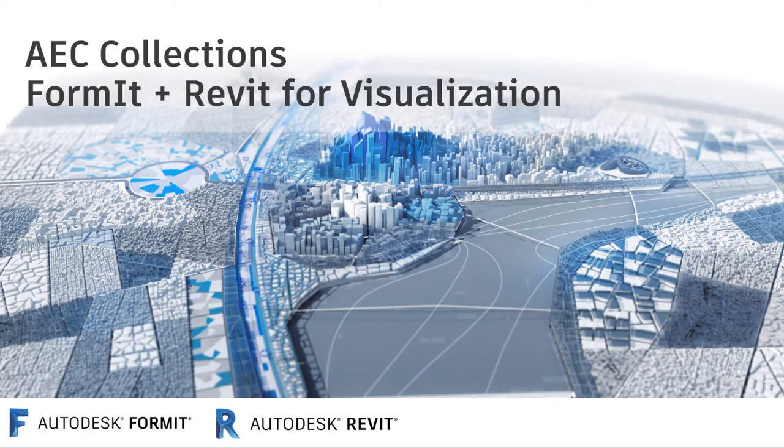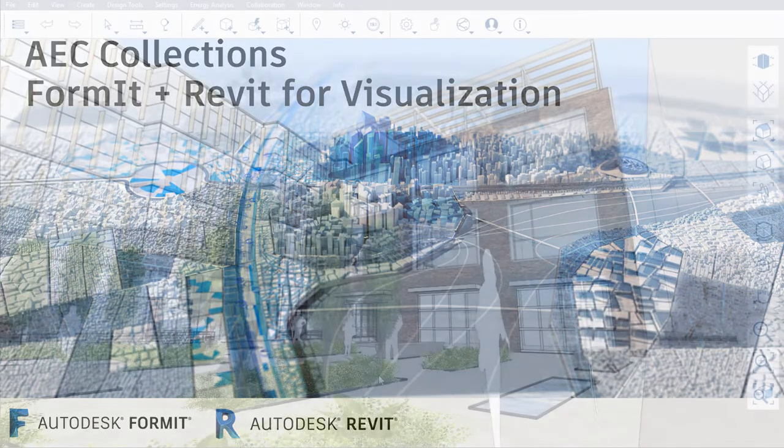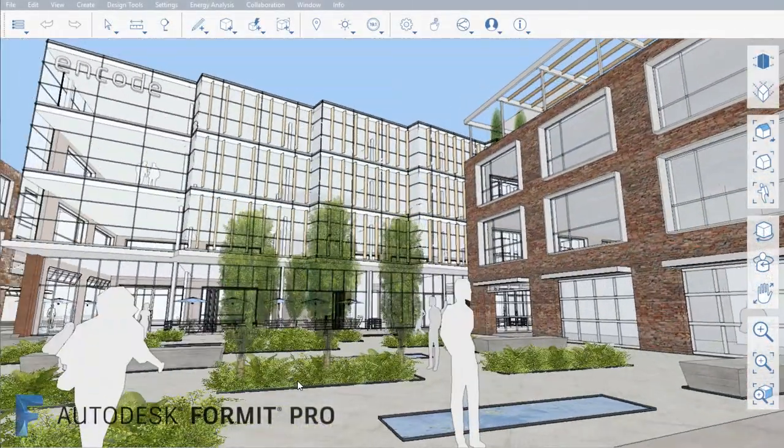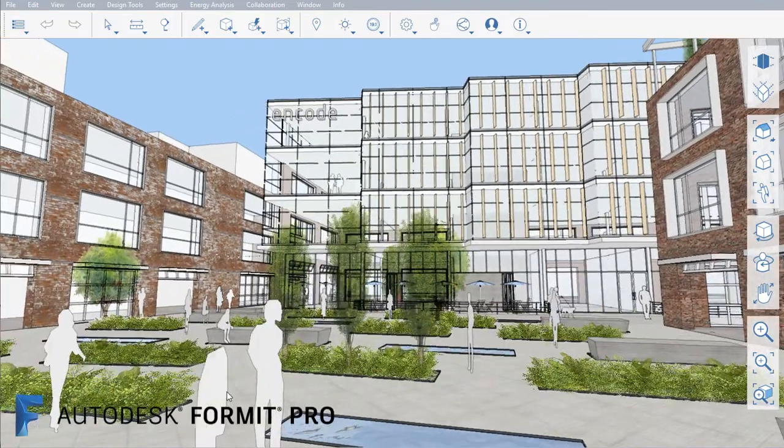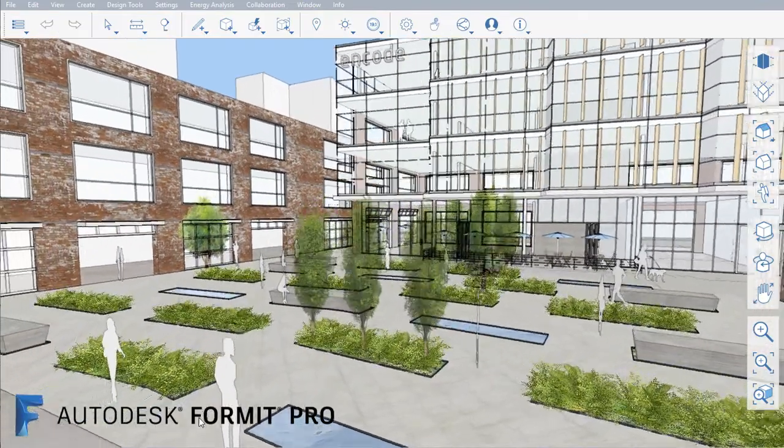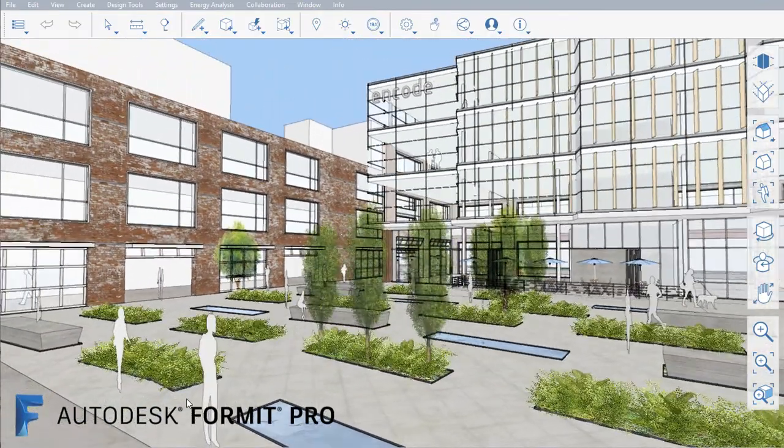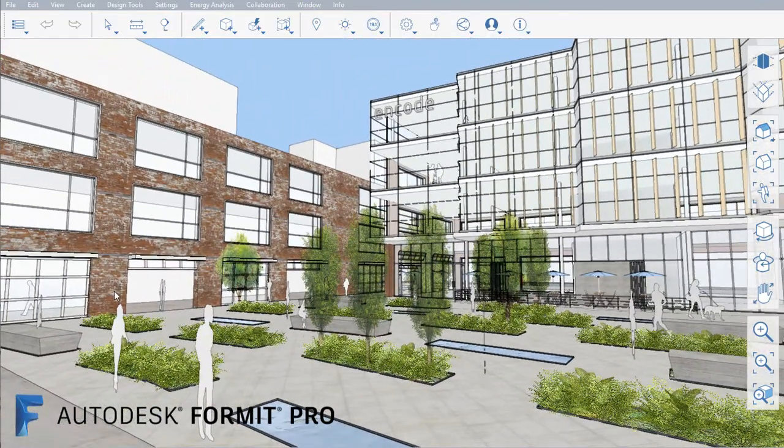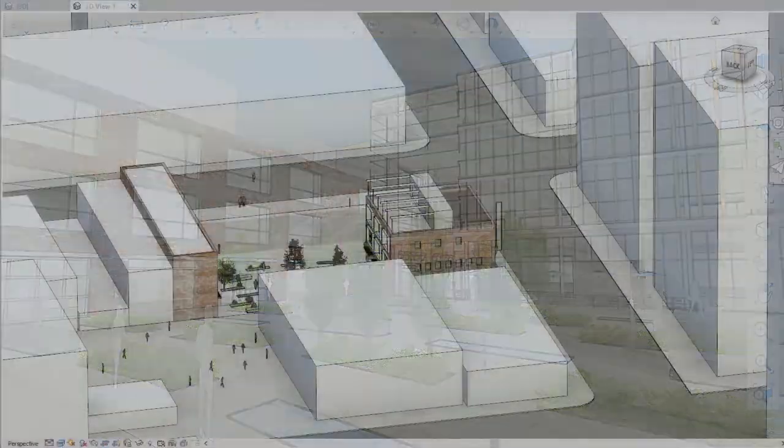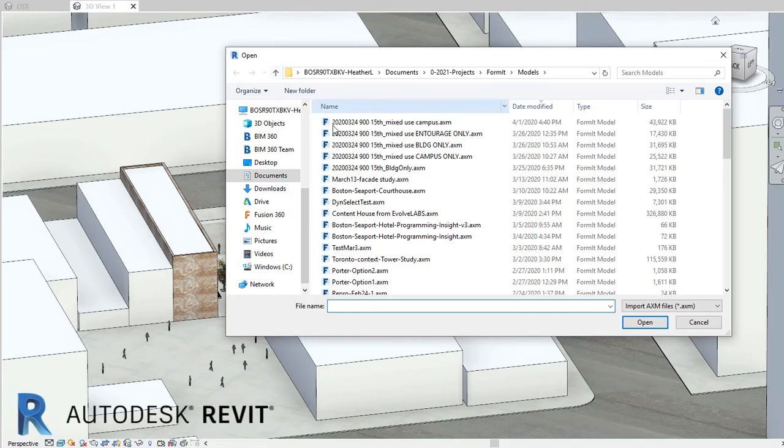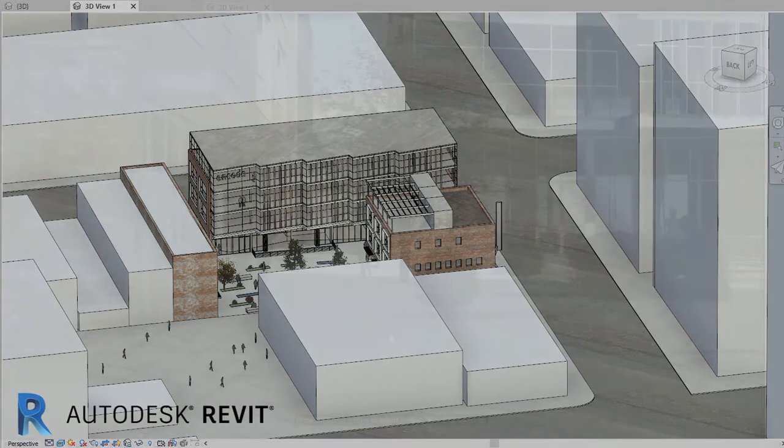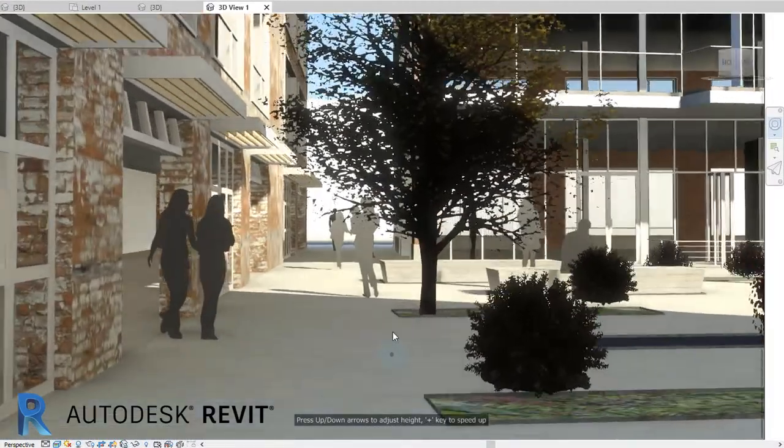Formit's 3D sketching and advanced materials capabilities for early-stage design easily transition to Revit for more visualization options. In this example, I take a Formit model and import it to Revit using the Formit Converter add-in.